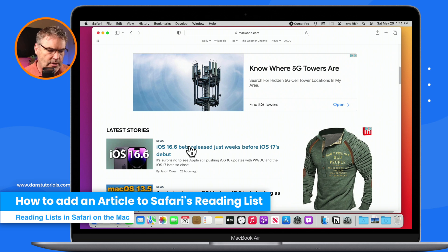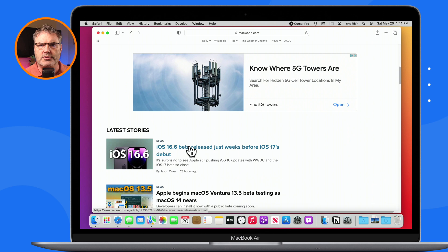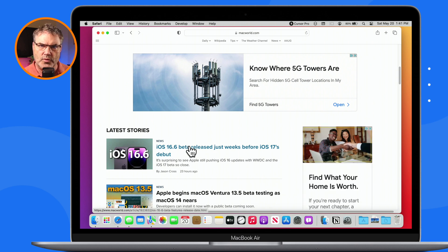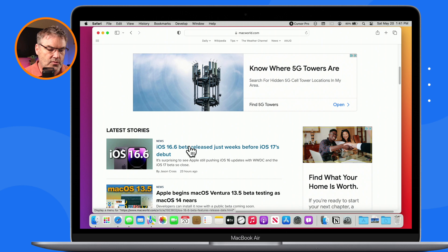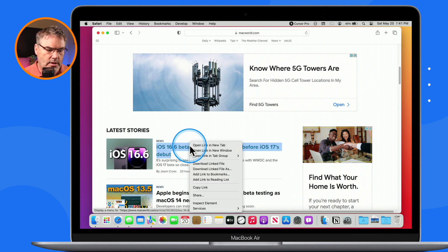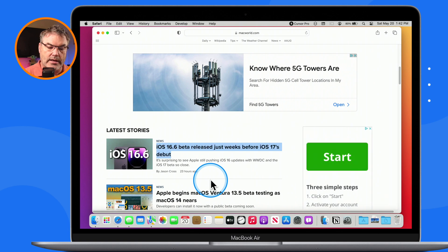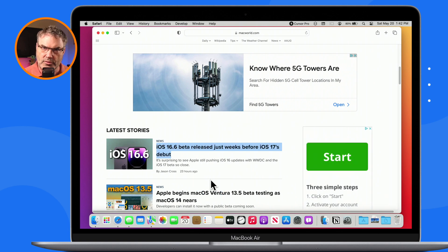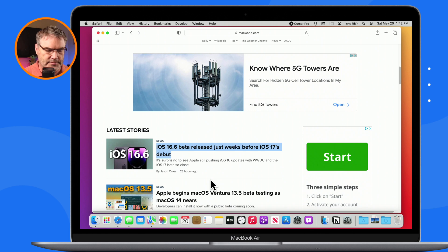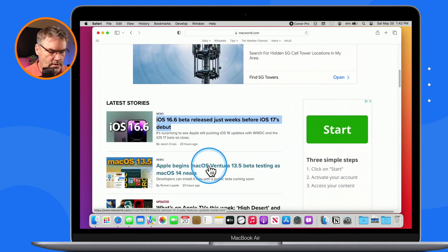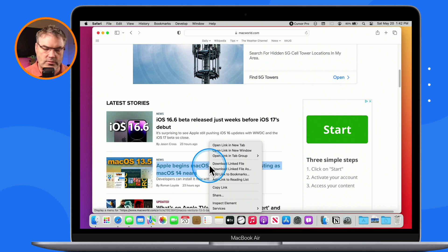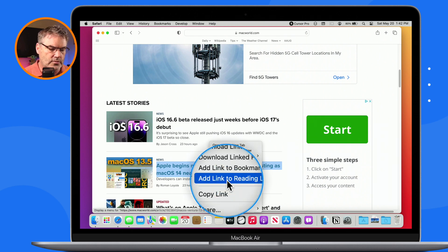First, we need to add articles to our reading list, and there are a few different ways to do that. One way is through the contextual menu. If I hold down the Control key for the contextual menu and click on an article, I'm able to add the link to the reading list. I just select this and it adds it to my reading list. I'll show you where we find that reading list later. Let's add a few more articles — control-click, get the contextual menu, and go over to Add to Reading List.